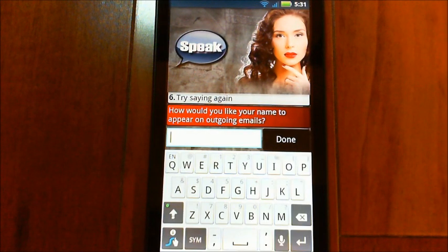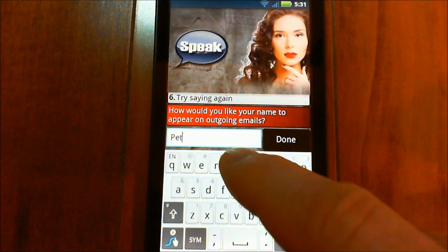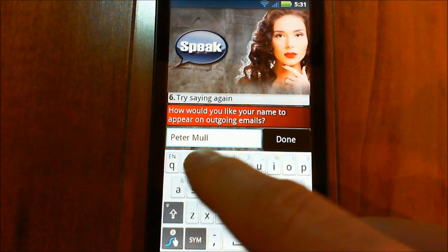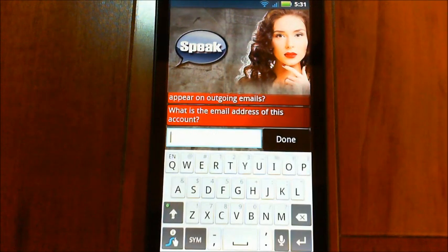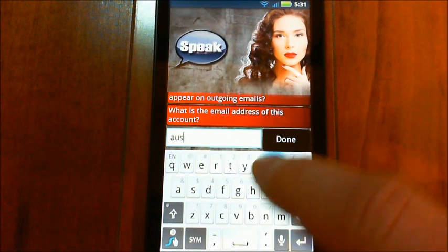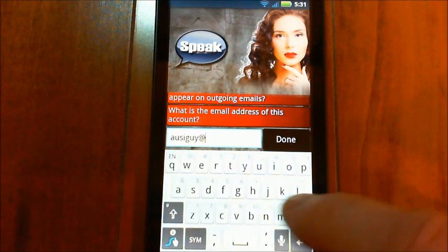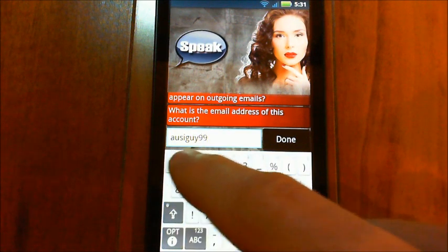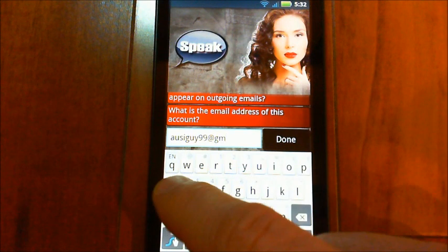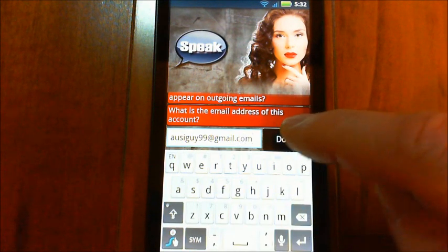'How would you like your name to appear on outgoing emails?' — this is asking what my real name should look like when I send an email. 'What is the email address of this account?' — I'll put that in there. And it's going to ask me for my password — I'm going to skip past that in the video when I edit it.